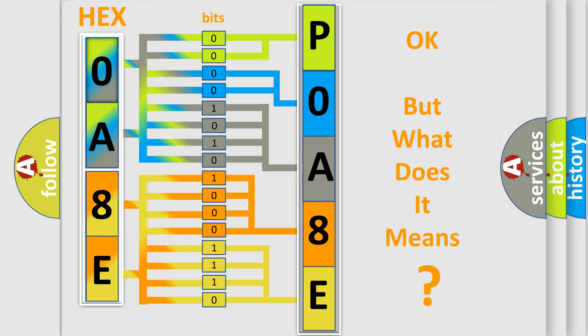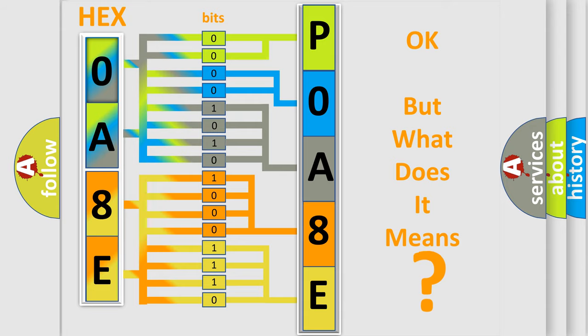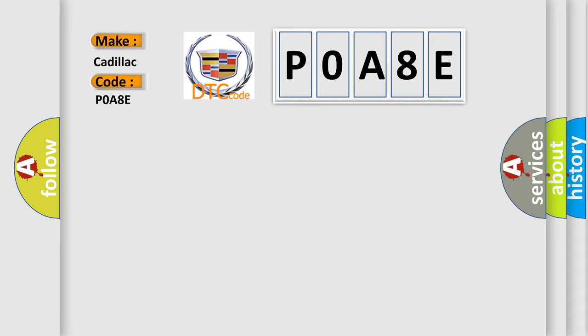The number itself does not make sense to us if we cannot assign information about what it actually expresses. So, what does the Diagnostic Trouble Code POA8E interpret specifically for Cadillac car manufacturers?